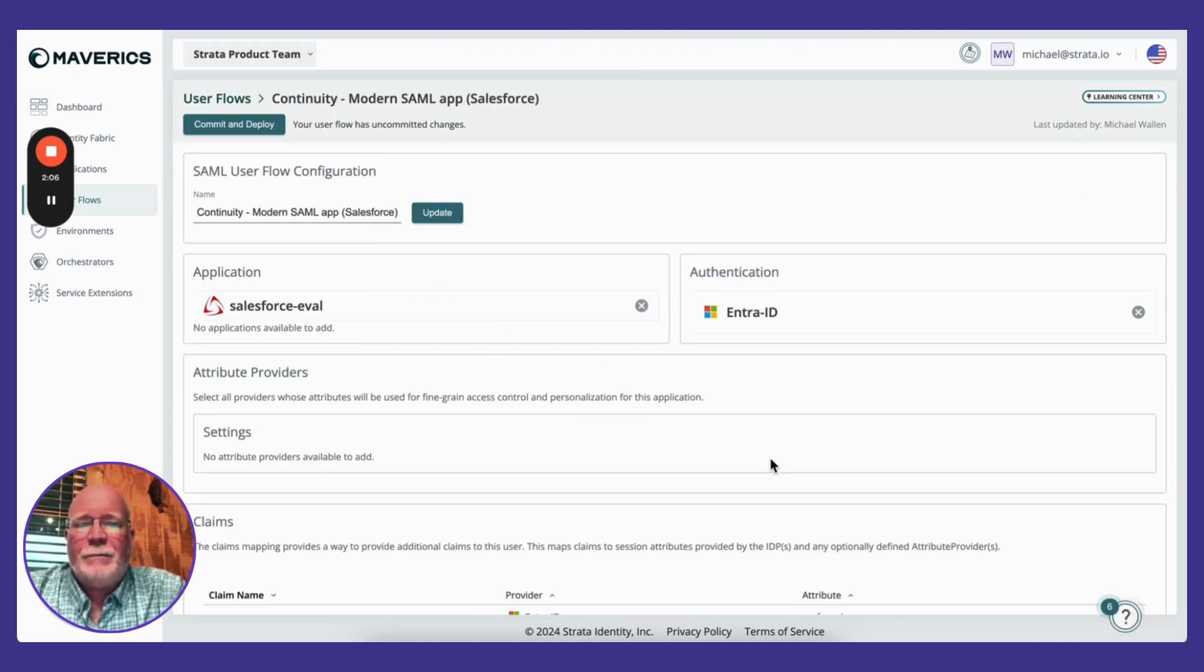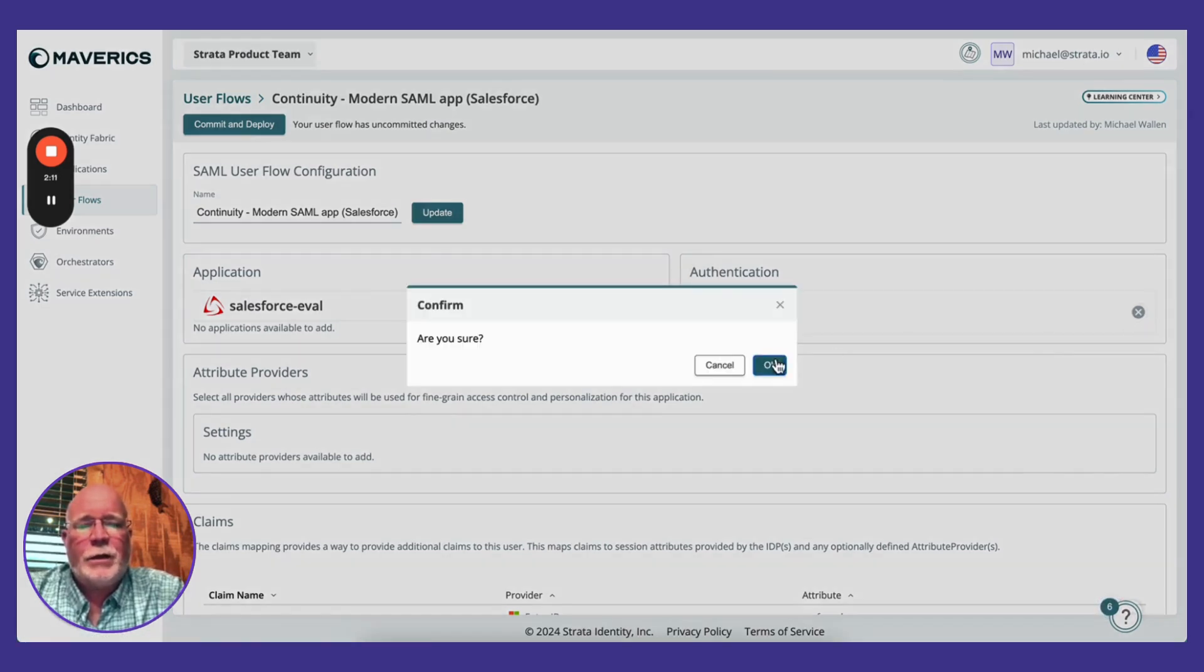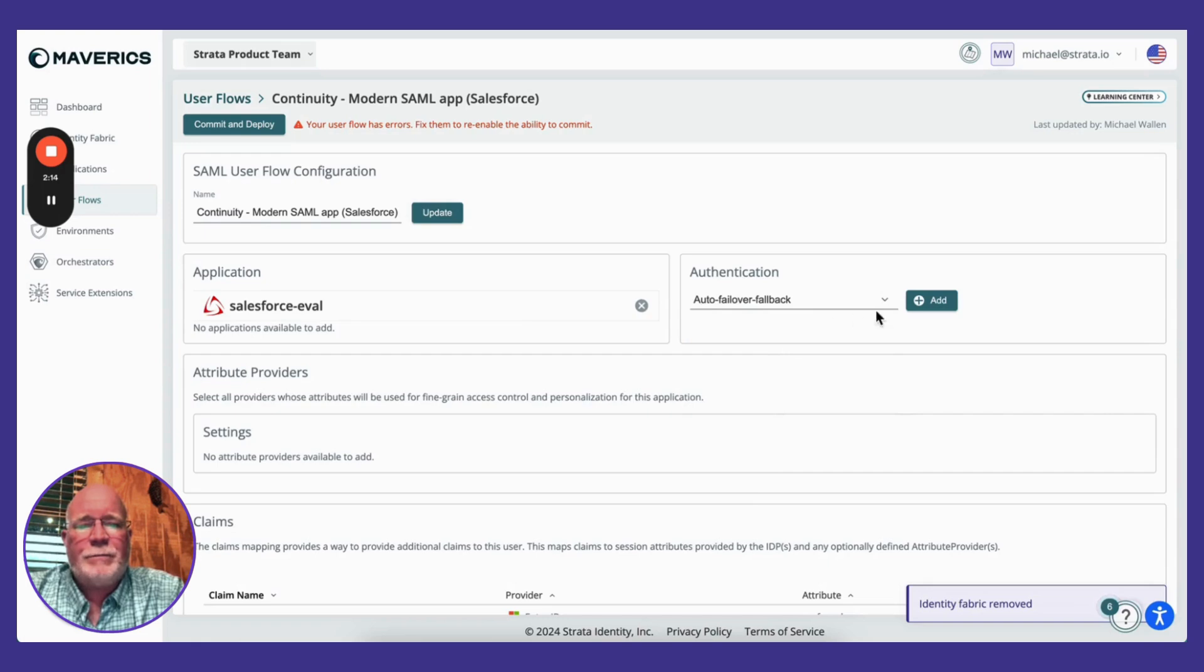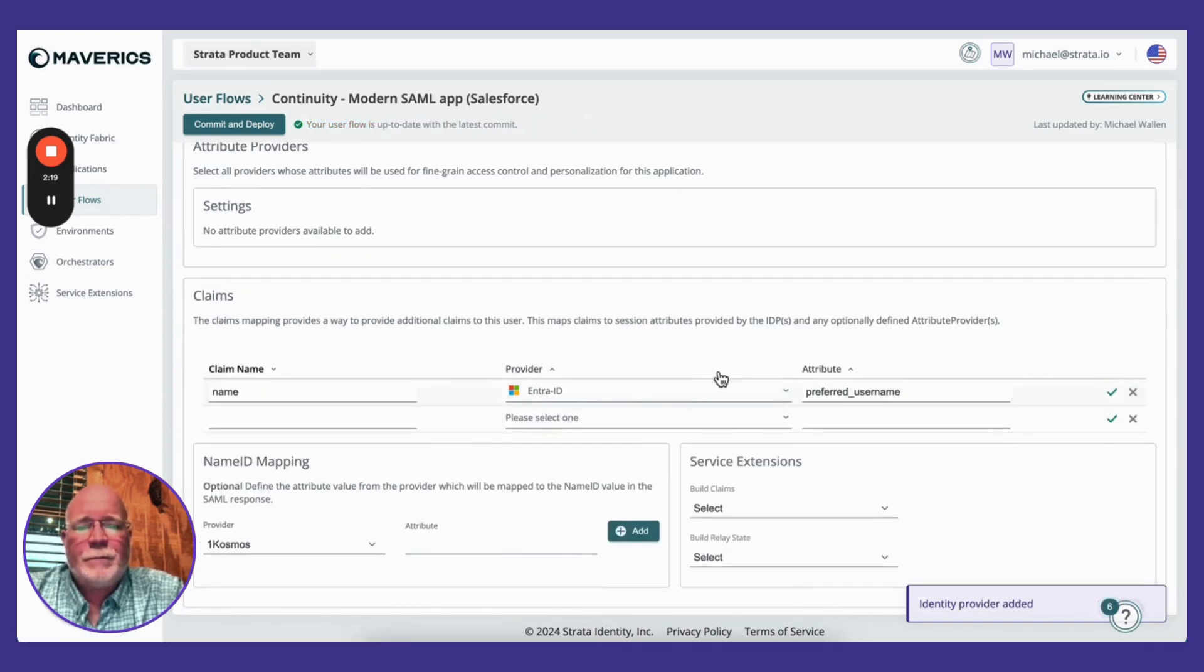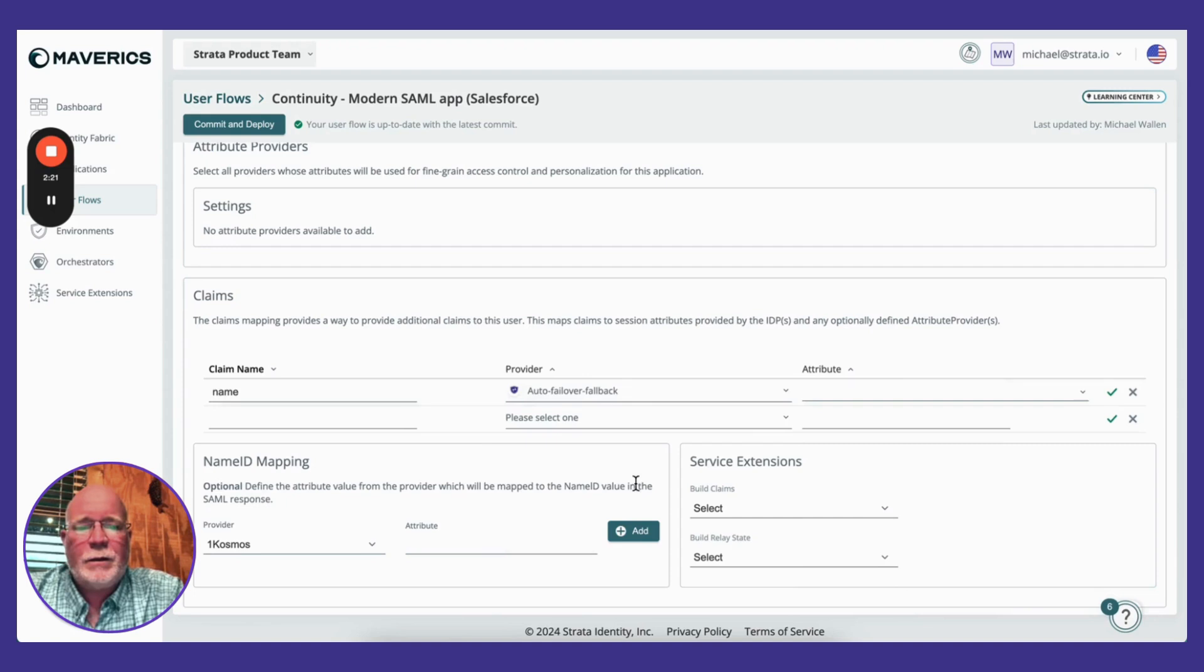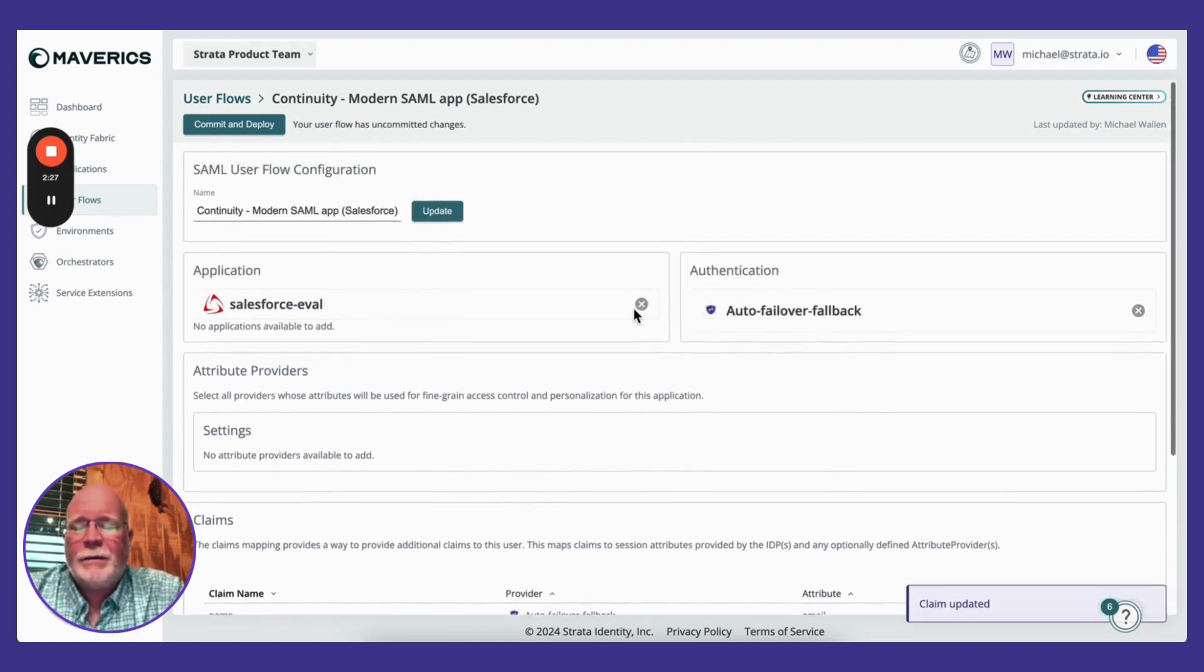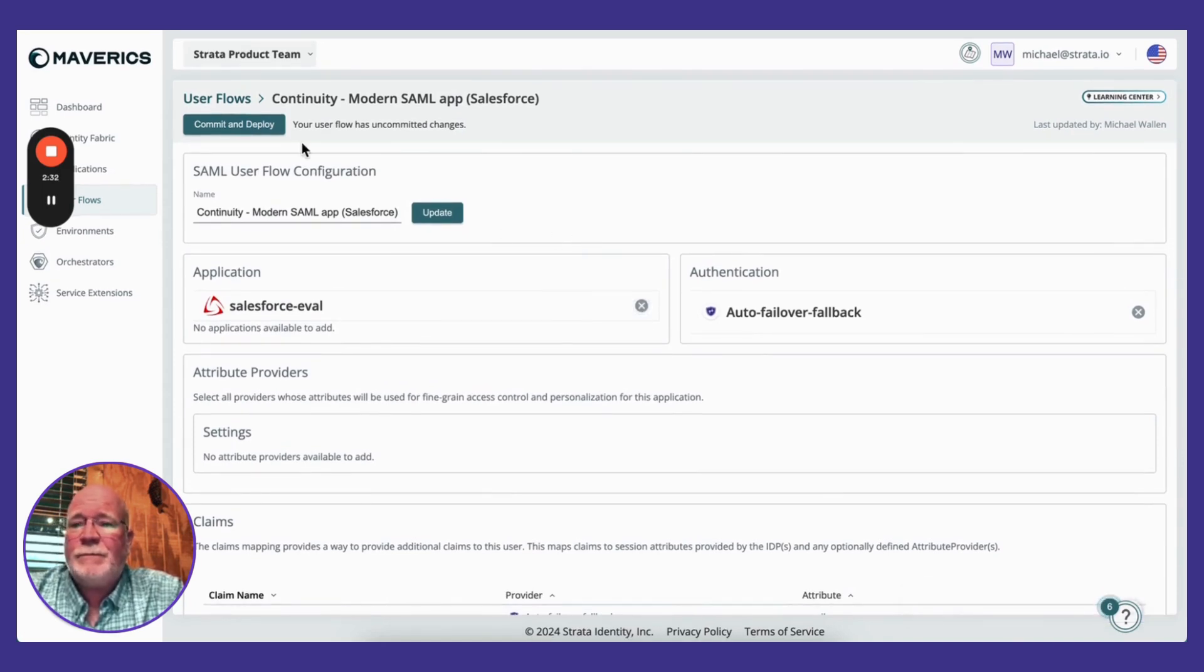For an authentication policy, I simply need to switch from just using ENTRE to using the strategy. And I'm going to swap my claims mapping from using ENTRE to using the strategy. Great. So now I've integrated that into my applications. Now I'm going to show you what the user sees.